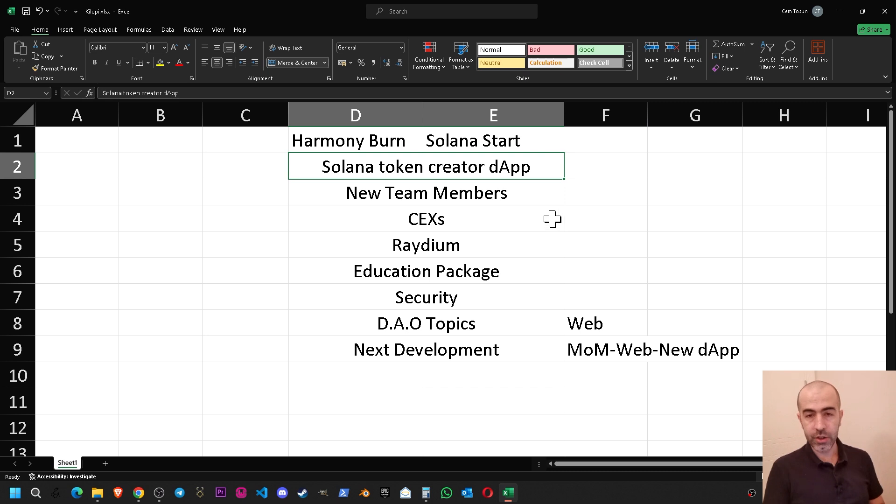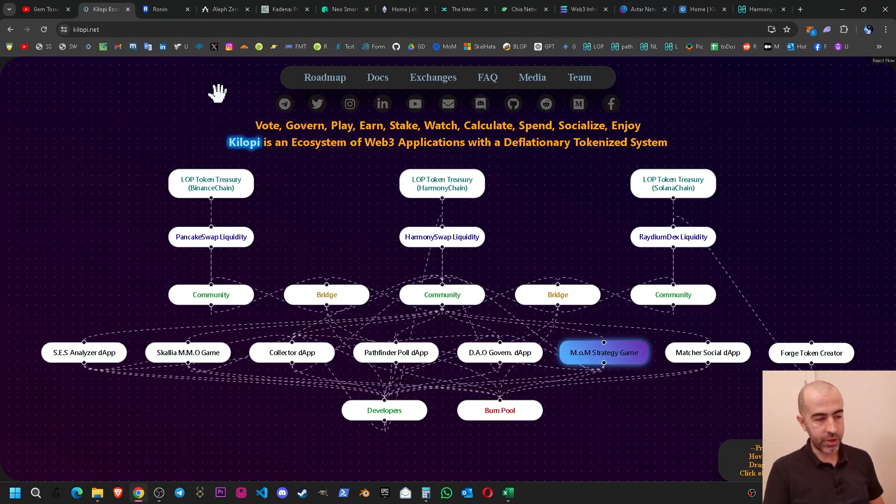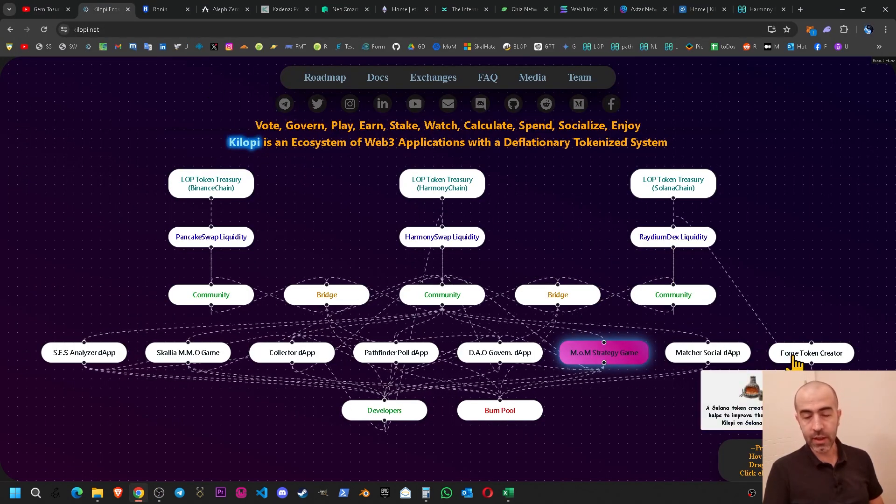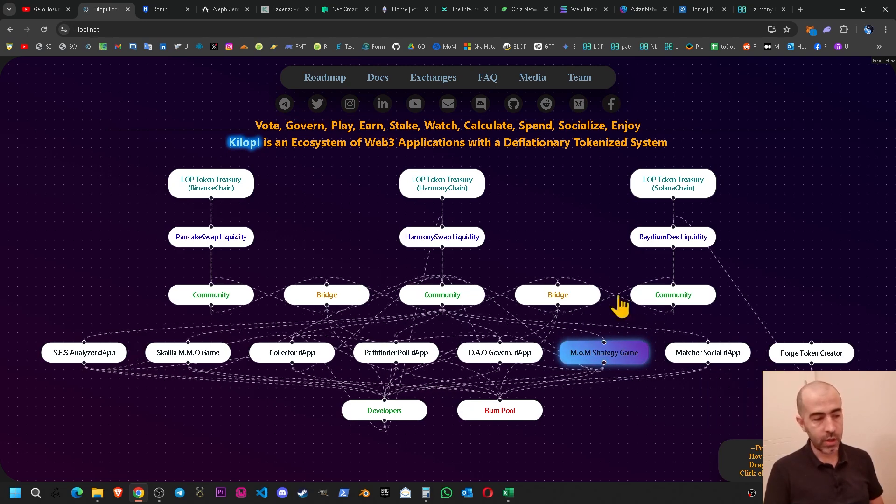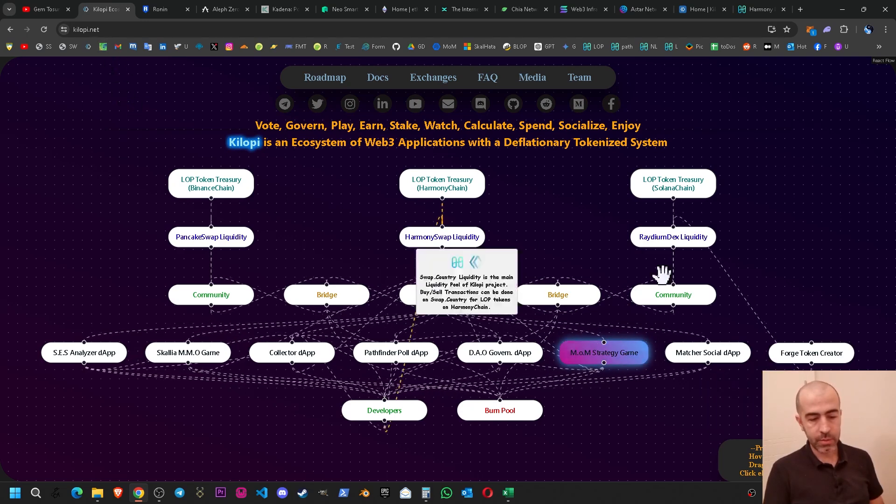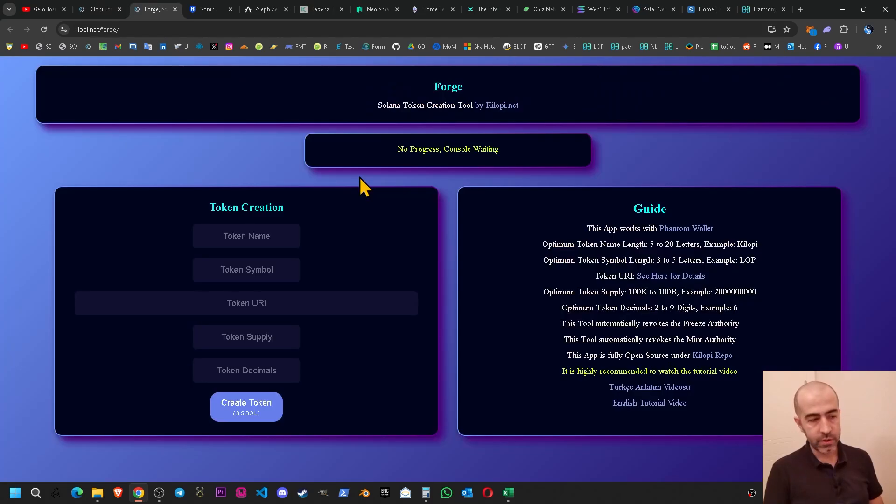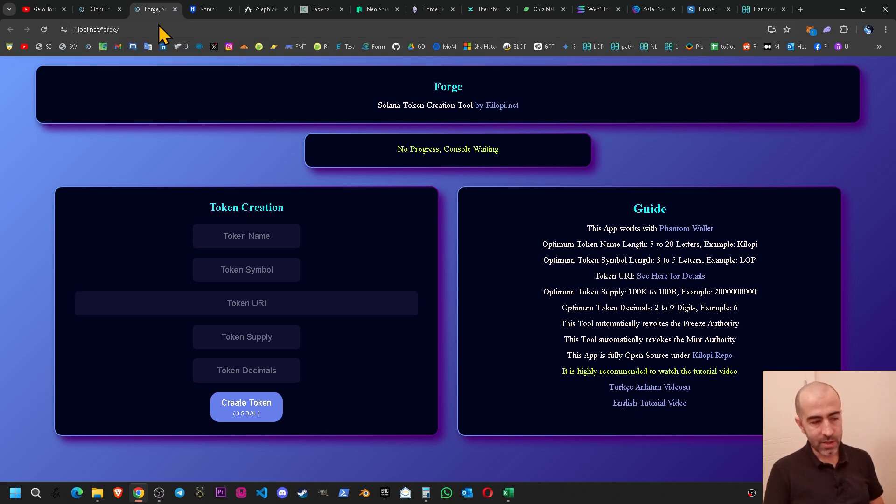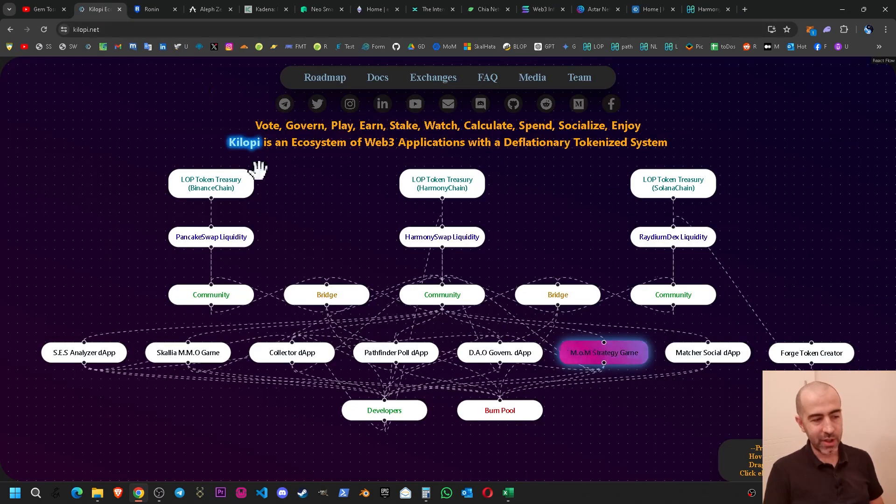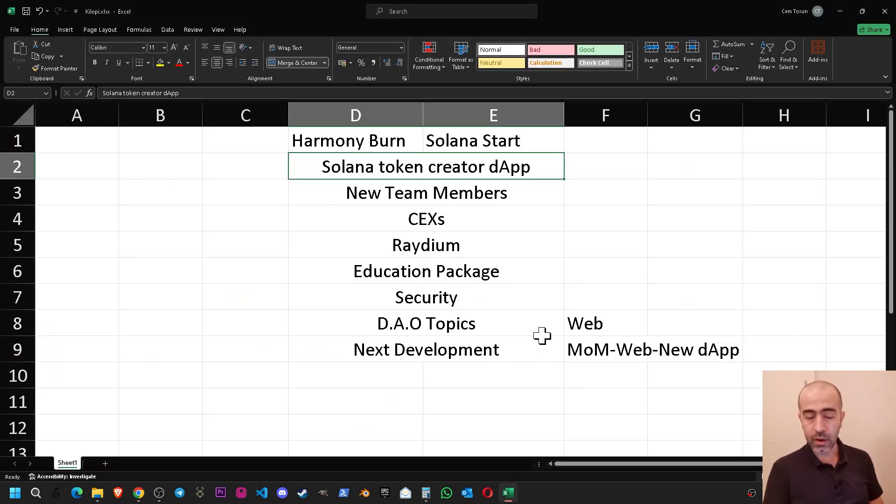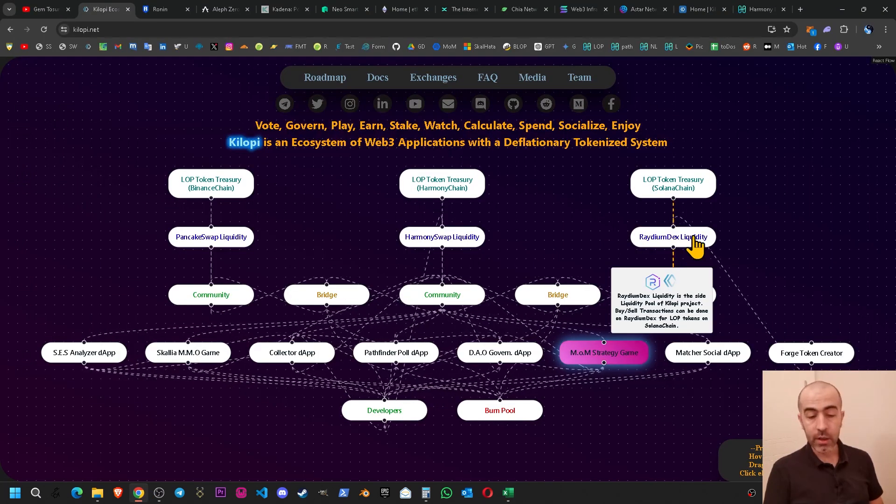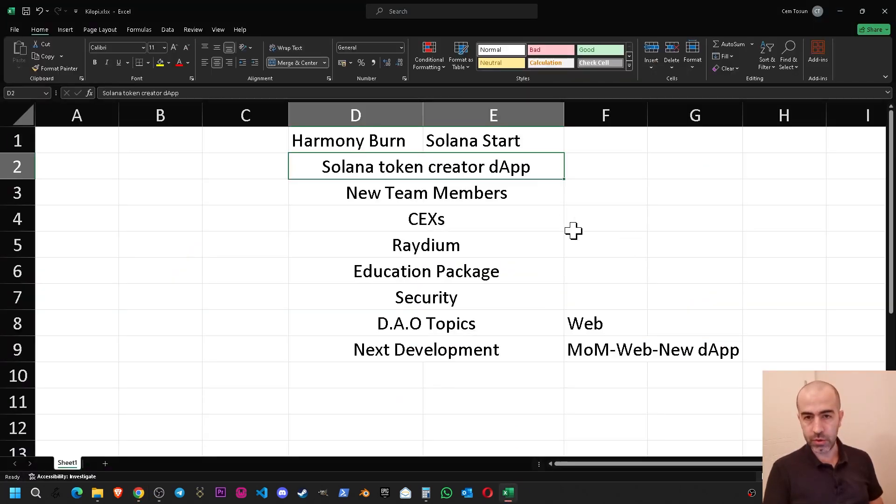We have the Solana token creator decentralized application. We have released it. It is alive now, fully functional and working. When you go to kilopit.net you can click Forge token creator, then you can come to this page. You can use Solana token creation tool and this application is creating very small amounts of fees and they are automatically being added into the Solana liquidity of the Kilop project.